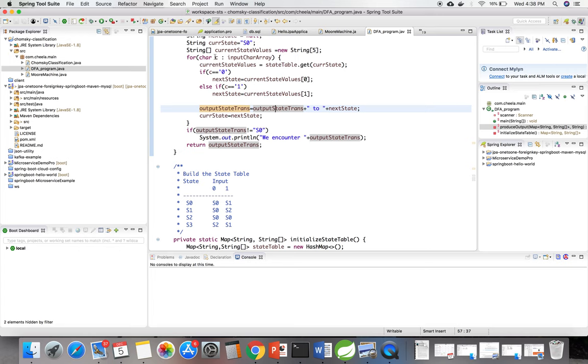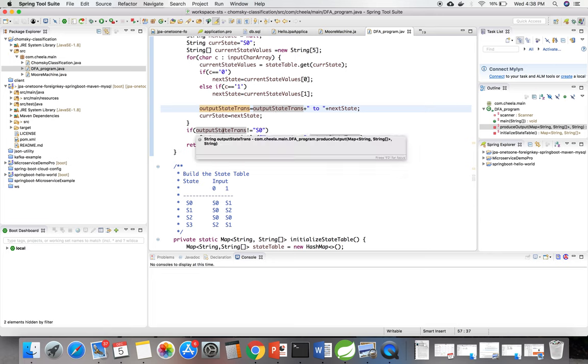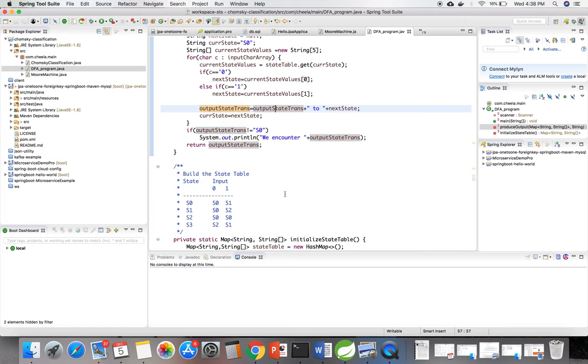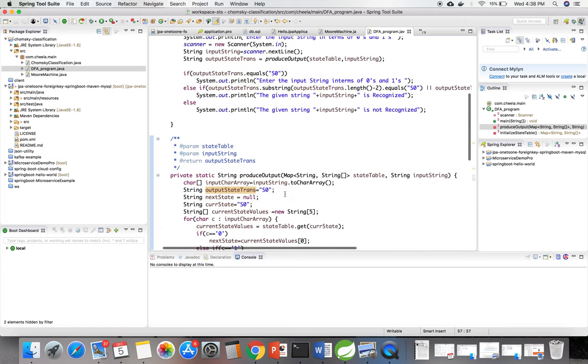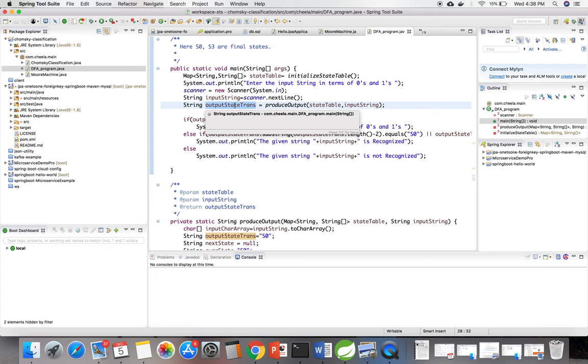Until the end of the input string, this loop will iterate and produce the output state transaction. And I am returning the output state transaction here.